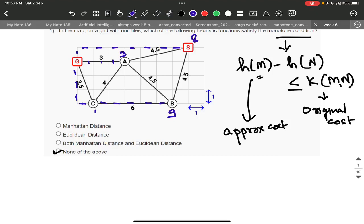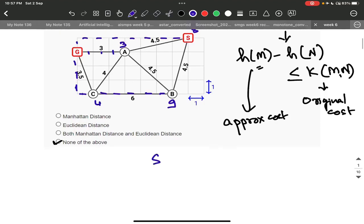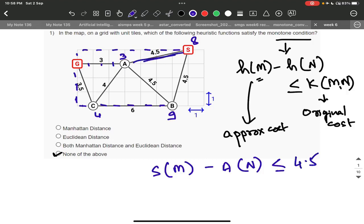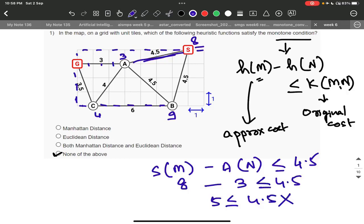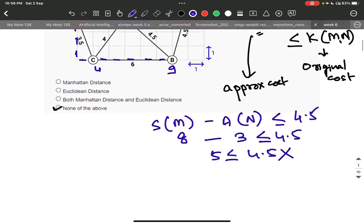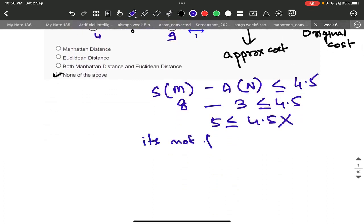Now what do we do? We check h(m) minus h(n) less than or equal to the edge cost. S(m) is 8, and h(n) — A of M — is 3. So 8 minus 3 equals 5, which should be less than or equal to 4.5. But 5 is not less than or equal to 4.5. This is wrong. So Manhattan distance is not following the monotone condition.